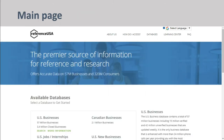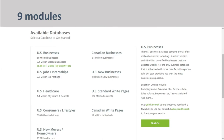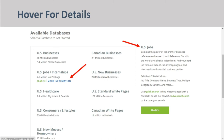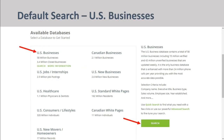You are now on ReferenceUSA's main page. From here, you'll notice that there are nine modules you can use to search for information. Hovering your mouse over a module will give you the opportunity to see more information about it. If you click on More Information, a description of that module will appear on the right-hand side of the screen. The default search is the U.S. Businesses database. You can either click on the module name or the search button below the description.